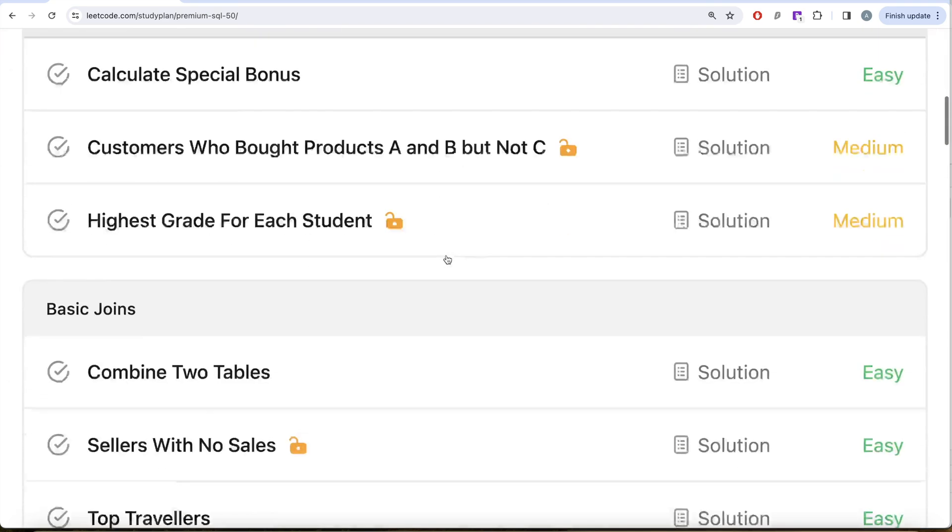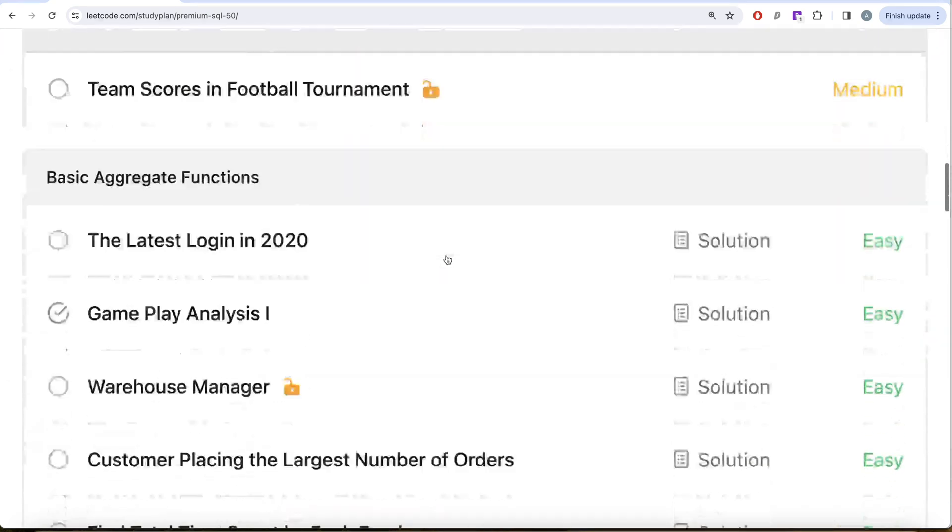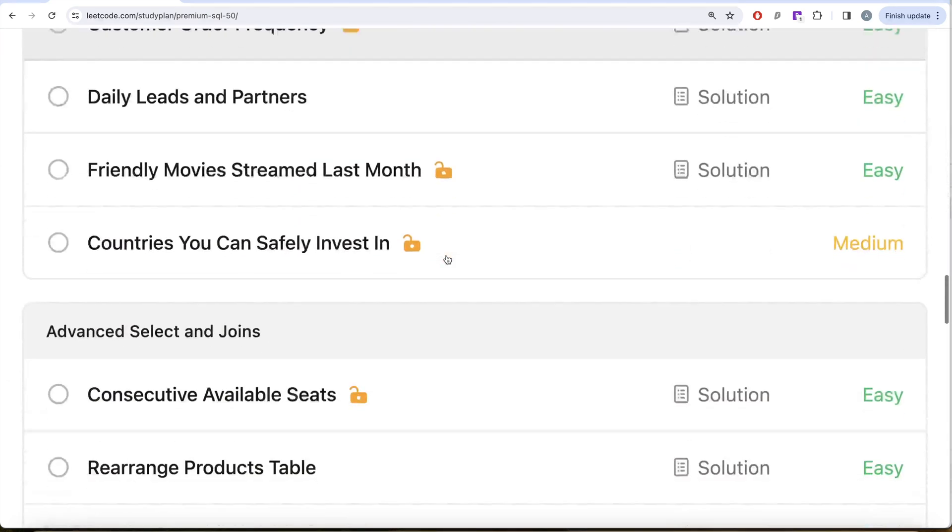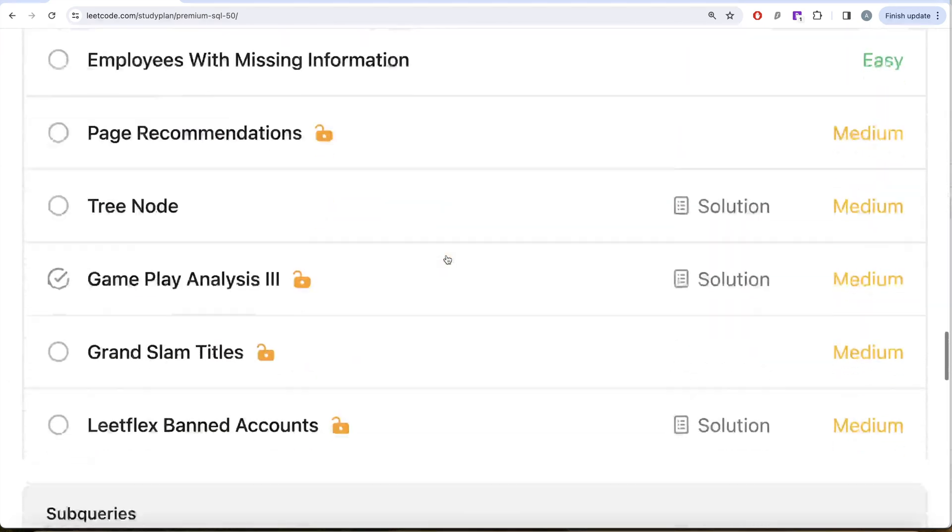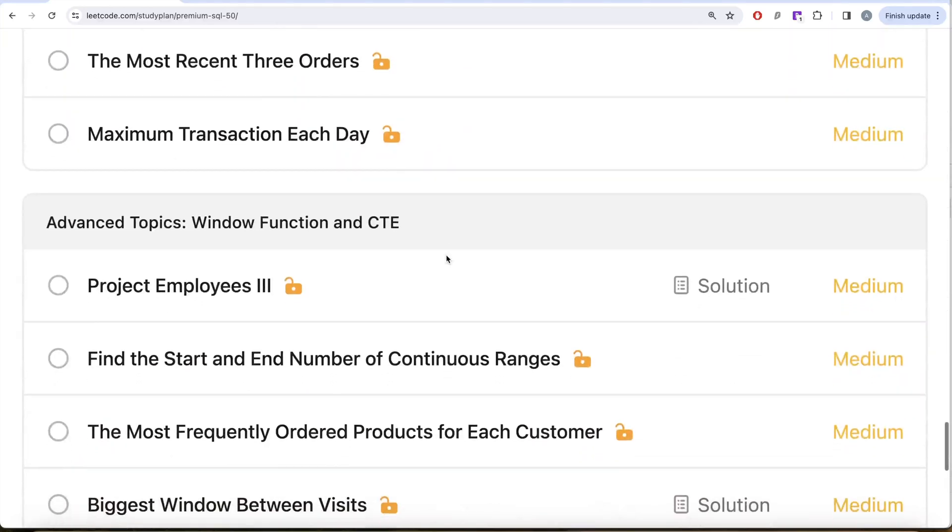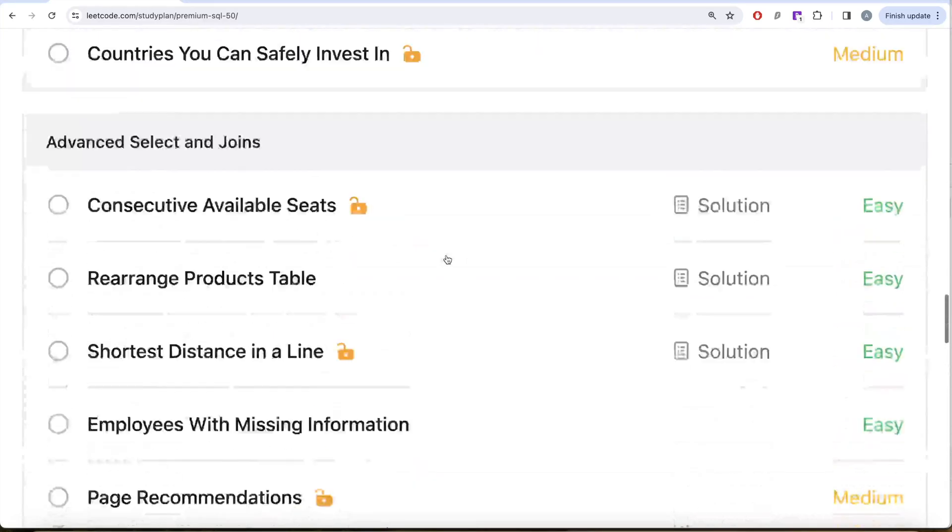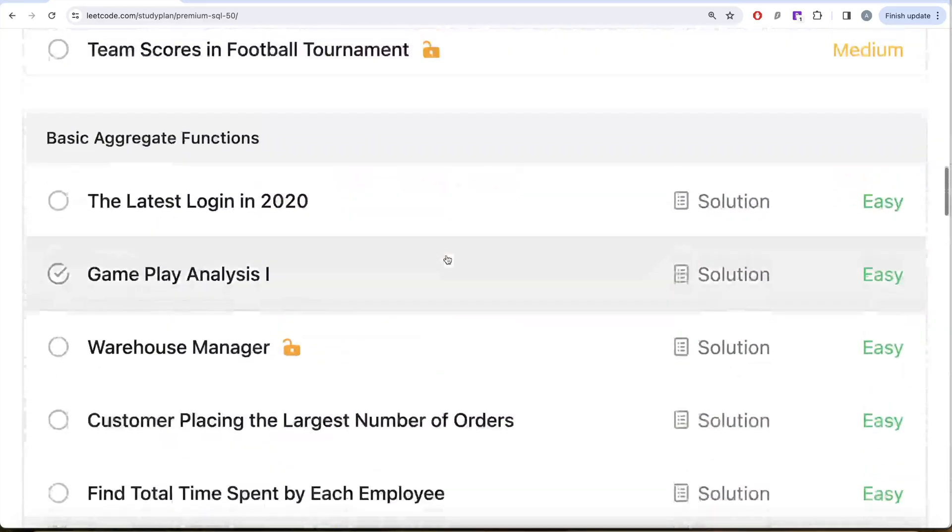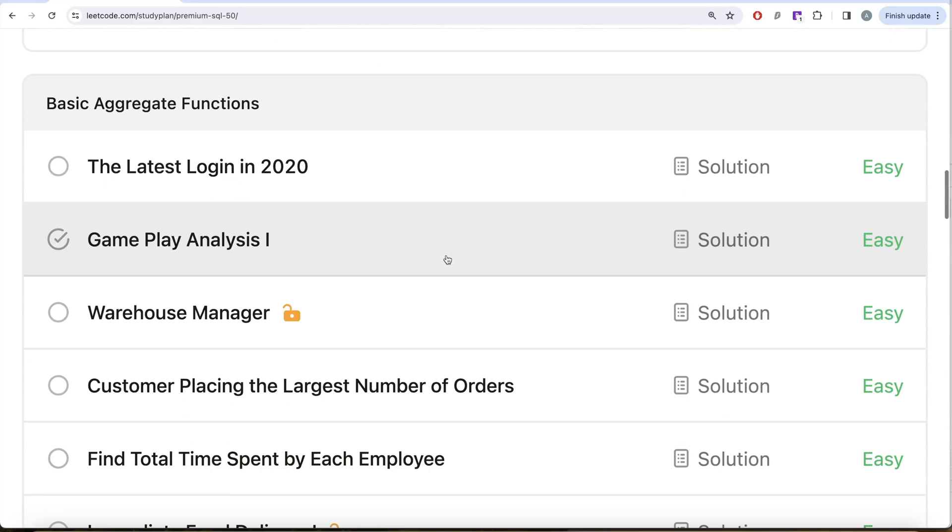We're covering topics like select, basic joins, basic aggregate functions, sorting and grouping, advanced select and join, subqueries, and advanced topics like window functions and common table expressions. In this video we are going to solve this question called Gameplay Analysis Part 1 and try to learn from it. Let's jump right in.